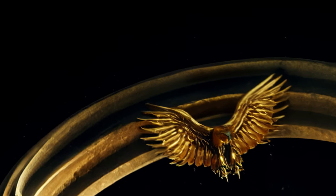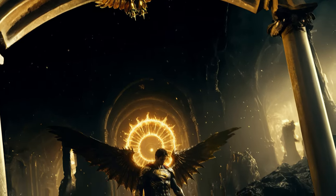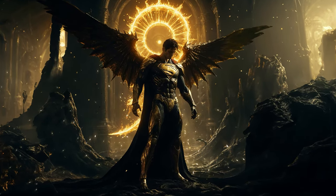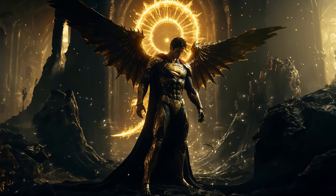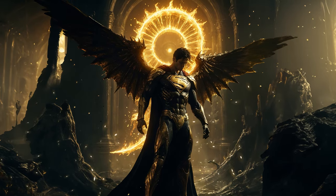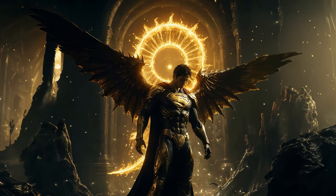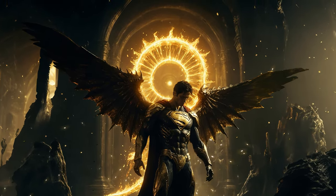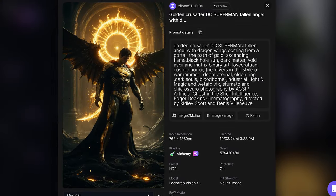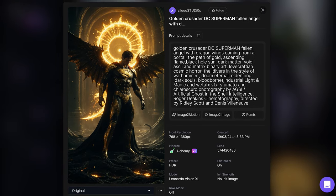In this tutorial I'm going to show you how to turn any still 2D image and turn it into an epic 3D scene. All credits go to Azilu Studios, the creator of this AI generated image in Leonardo AI.